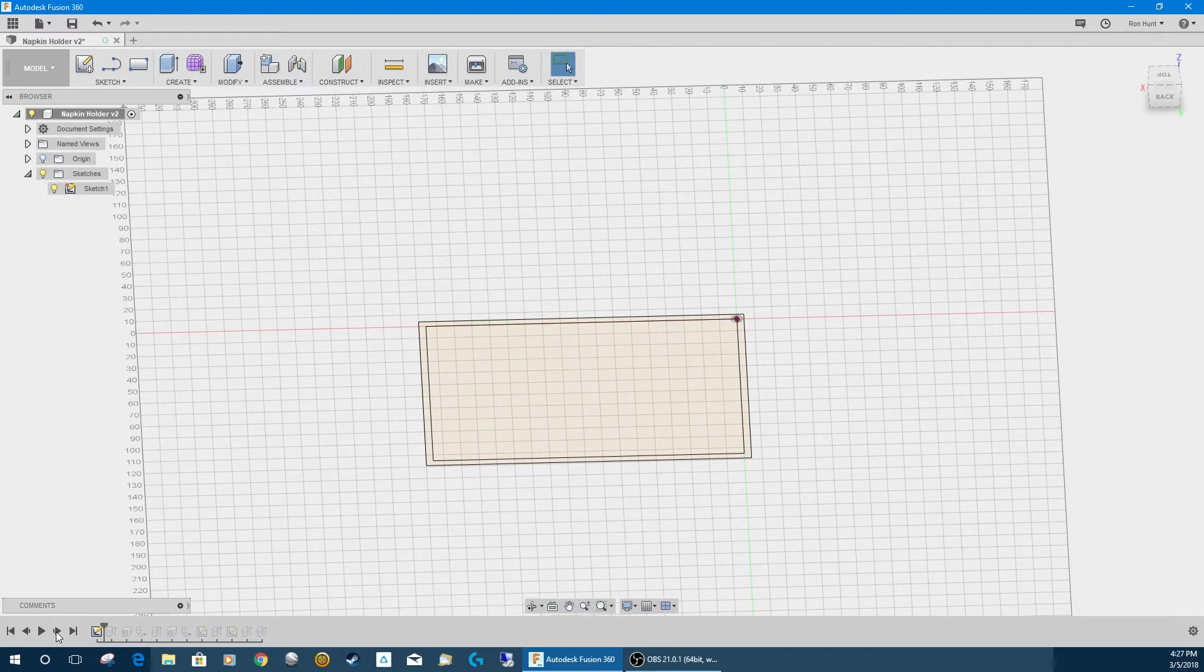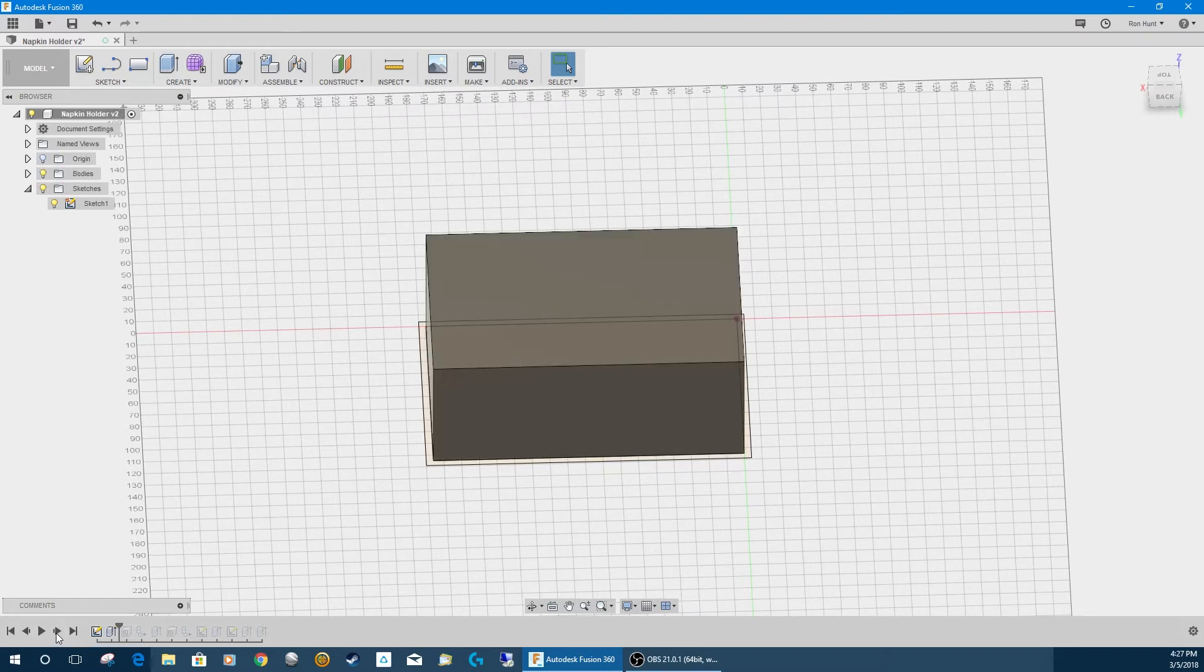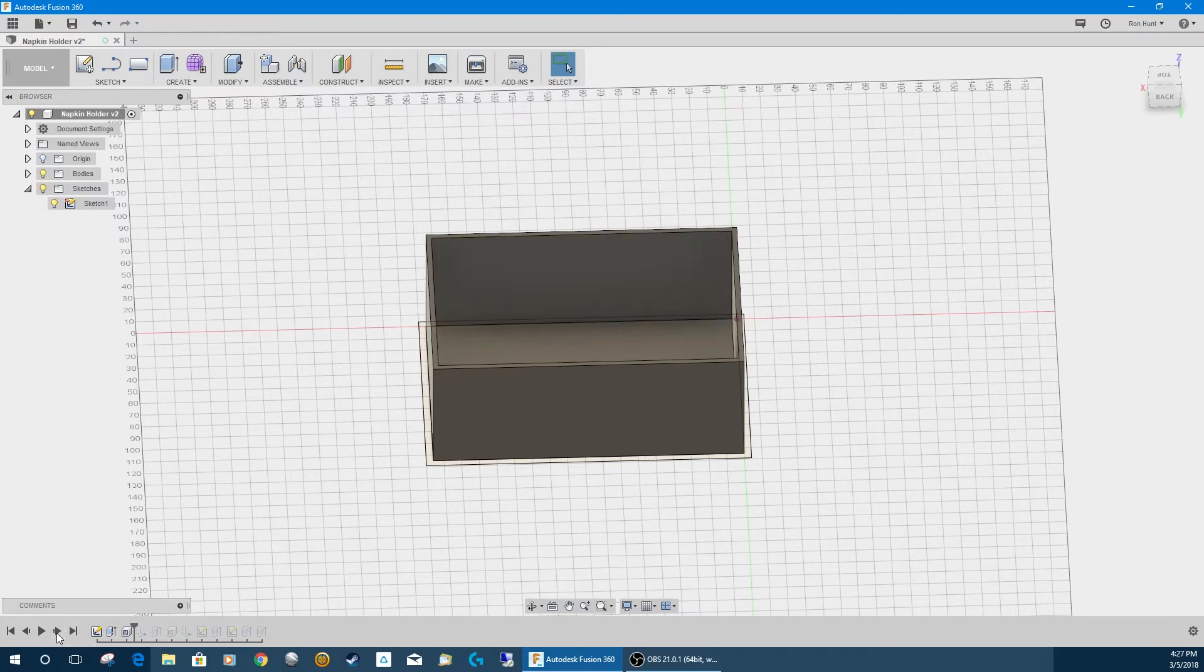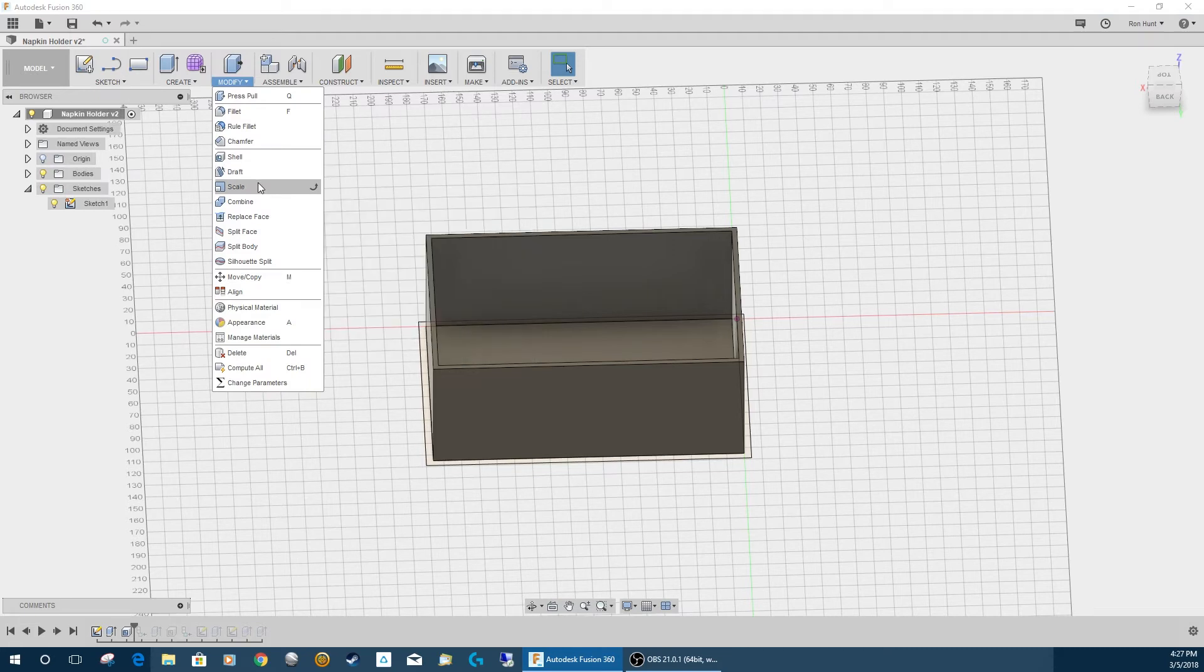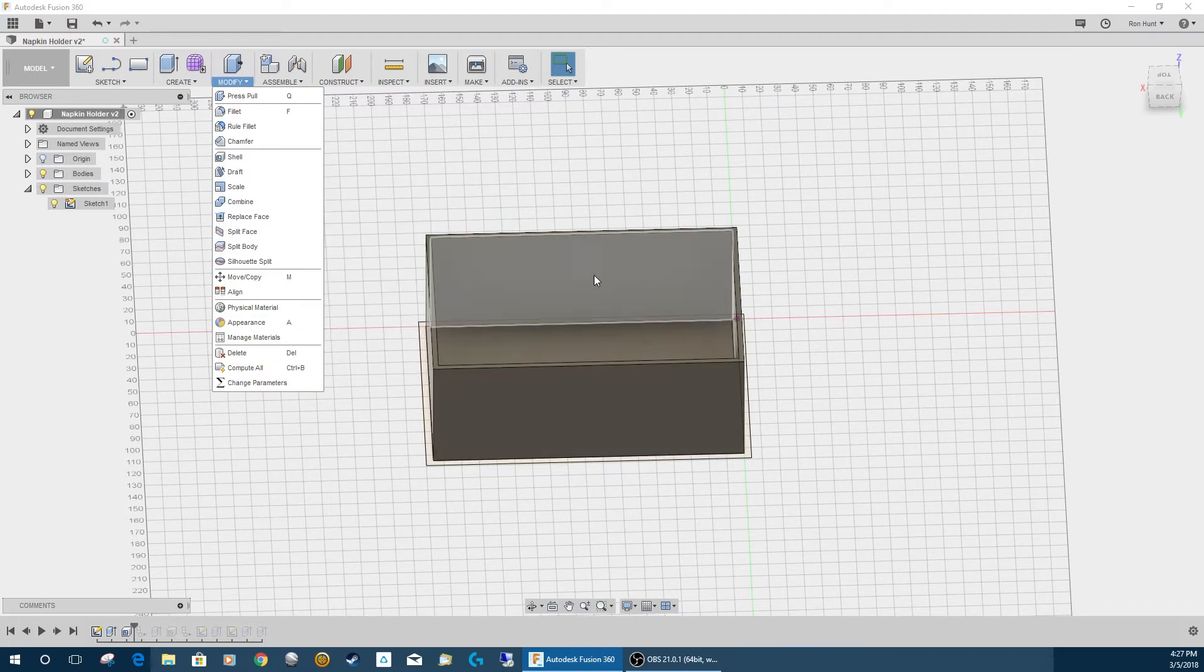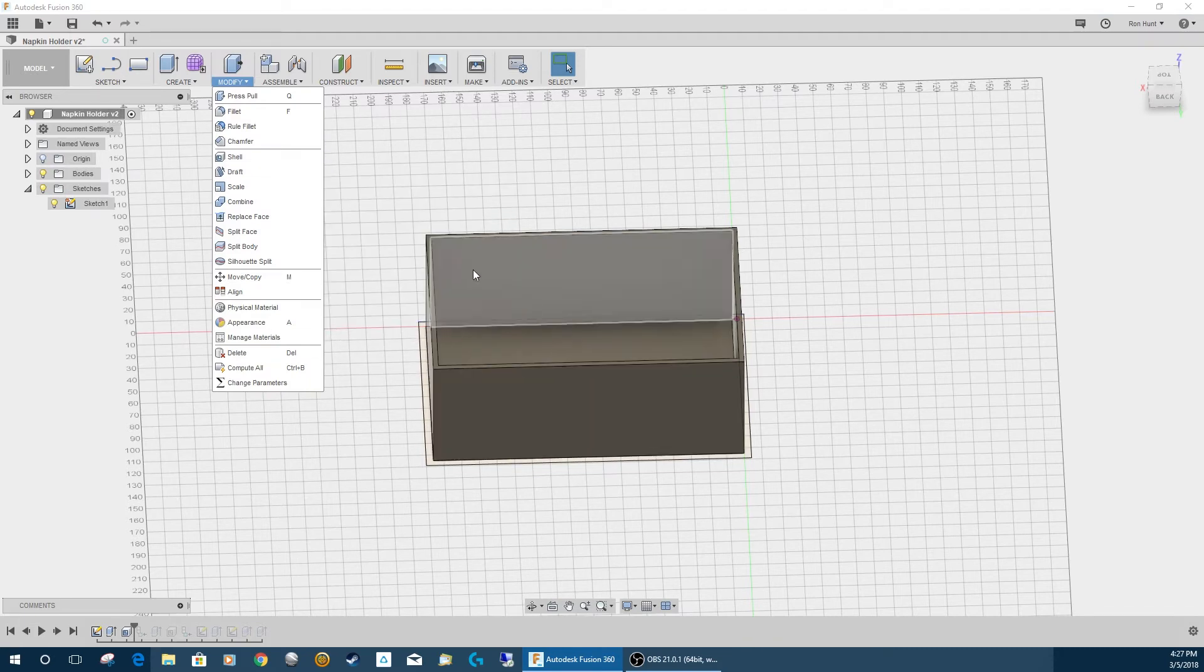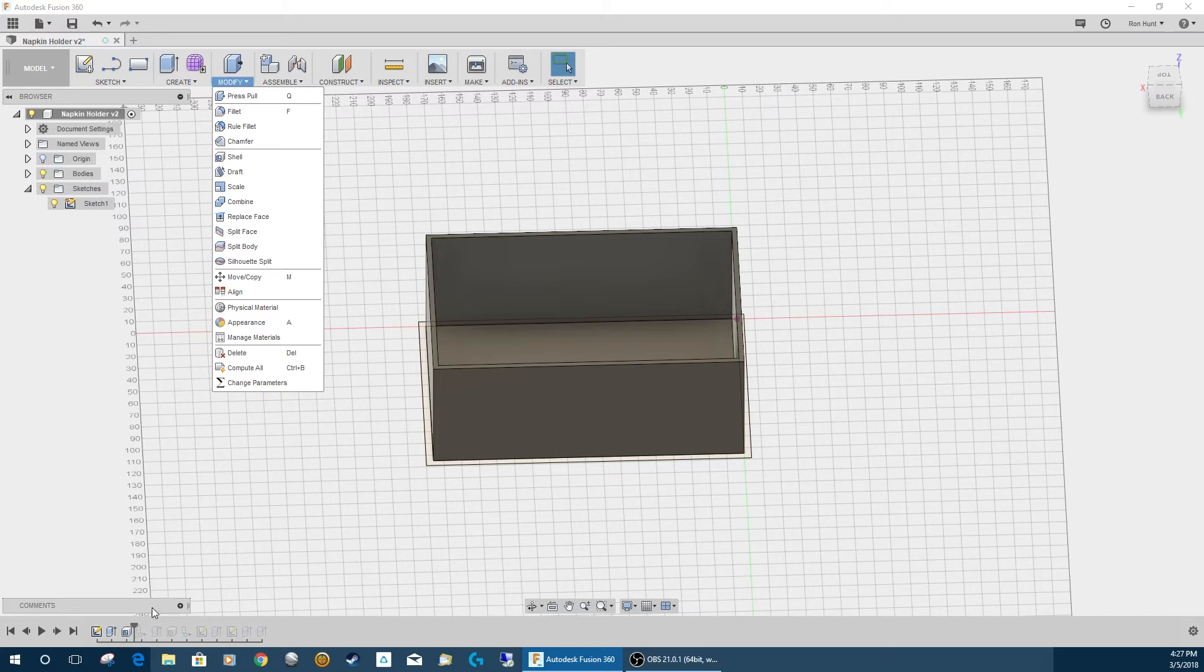So, first thing we did was we created a sketch and the sketch was just a basic rectangle. And, at that point, I extruded it out as a big block and then used the shell command to actually tell it to empty it out basically with the perimeter. So, that made it really easy to get a three millimeter top, bottom, and sides.